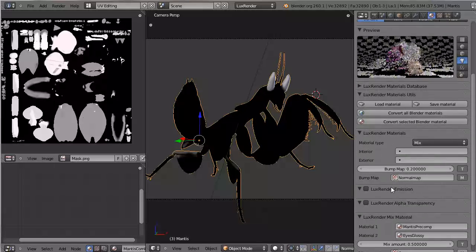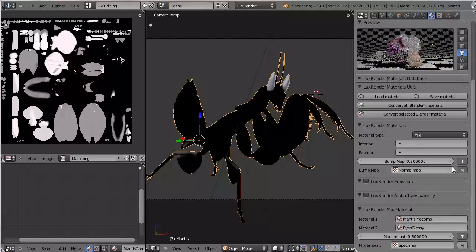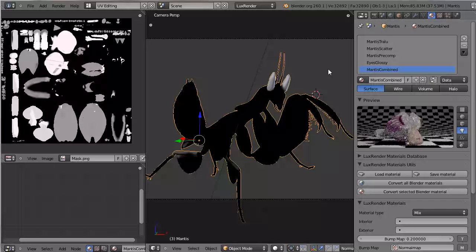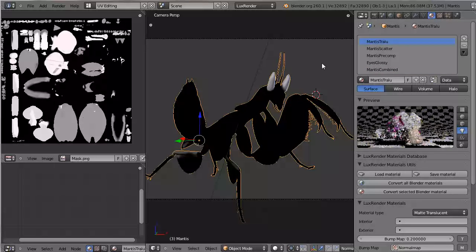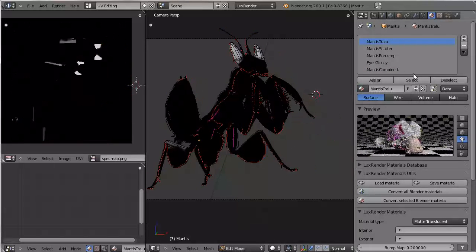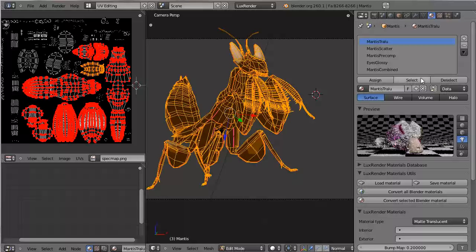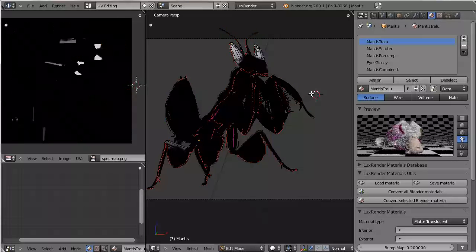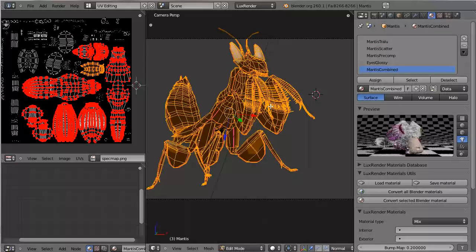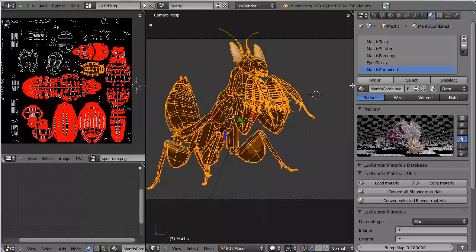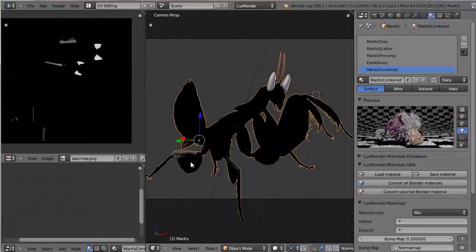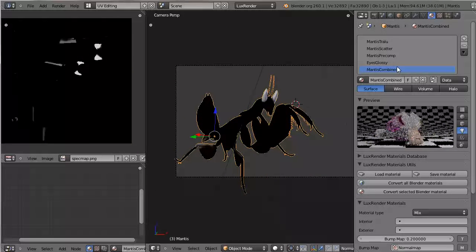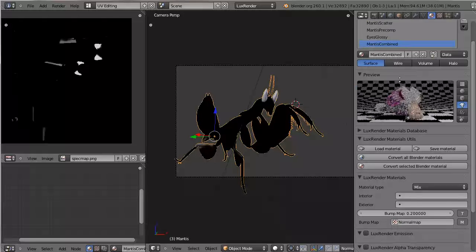Now of course this mixed material with a lot of maps and so on is not going to preview well in the material preview. And also keep in mind that right now the entire praying mantis has the mantis translucent material assigned to it. So if I select this, this is how you check which parts of your object have which material assigned. But this one is not the final one. So I'll select and assign and now the entire mantis consists of the mantis combined material.